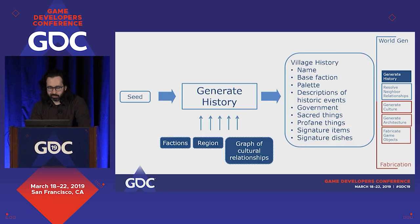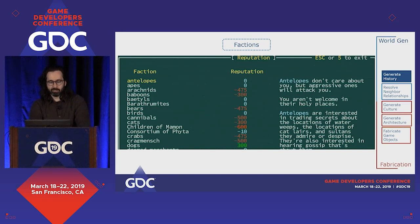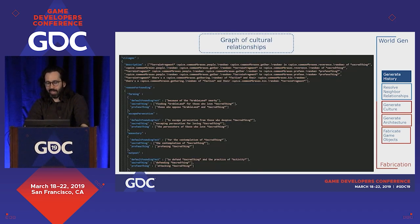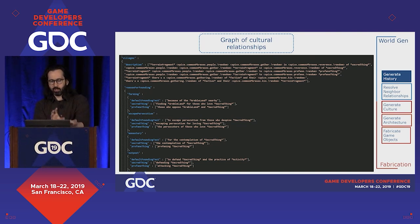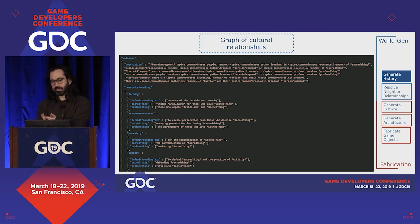Looking at some design inputs: factions are handwritten entries like antelopes, apes, and arachnids, each with a reputation score that determines NPC behavior toward you. The graph of cultural relationships is particularly interesting — it's a replacement grammar that maps relationships between various elements of culture, with textual snippets we use for procedurally generating dialogue. We have a mapping of culturally adjacent things and little text snippets associated with them that we call into again and again throughout these steps.